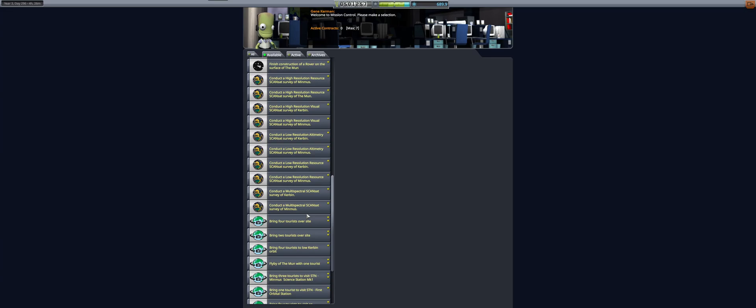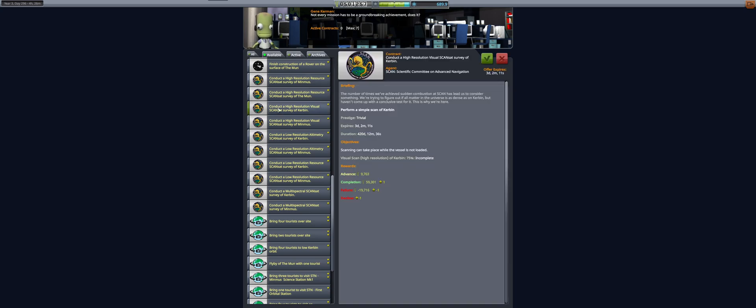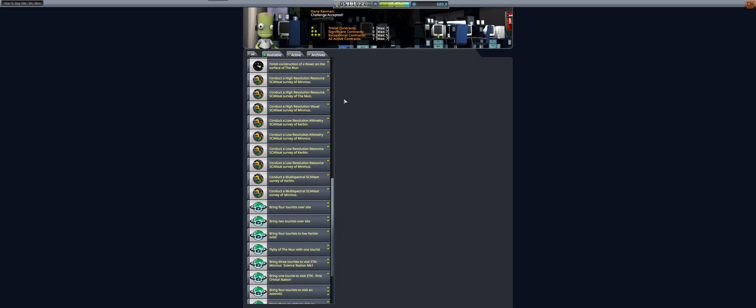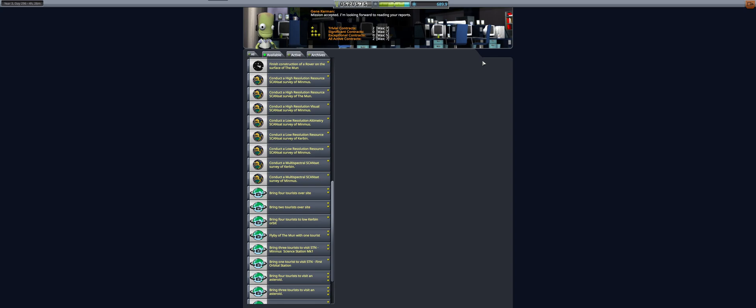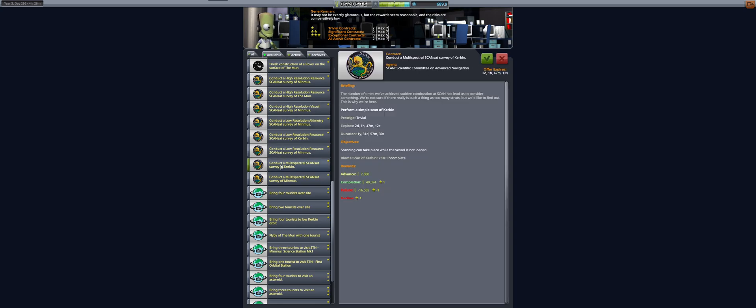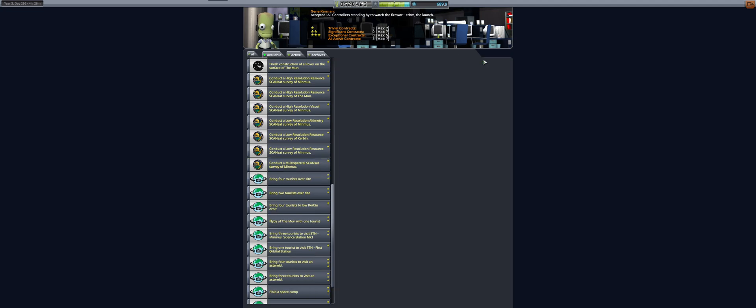Hello and welcome back to our KSP career. In today's episode we will be designing, building and testing a scansat satellite that will perform high-resolution visual scansat survey of Kerbin, low-resolution altimetry survey of Kerbin, and a multispectral scansat survey of Kerbin. It will fulfill a triple function because all of those can be done from altitudes between 70 and 250 kilometers for optimal resource scanning.